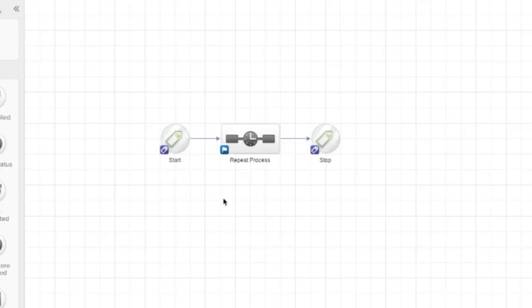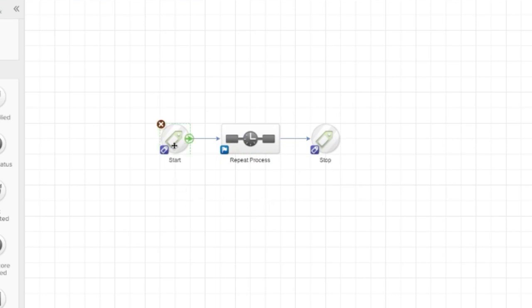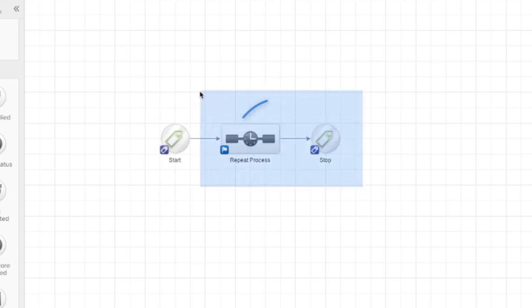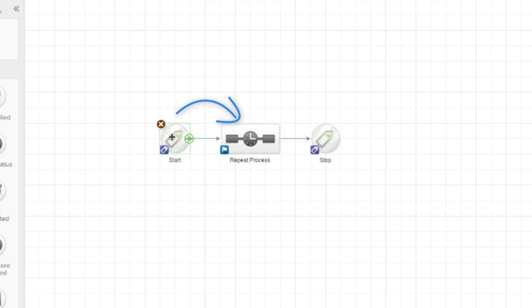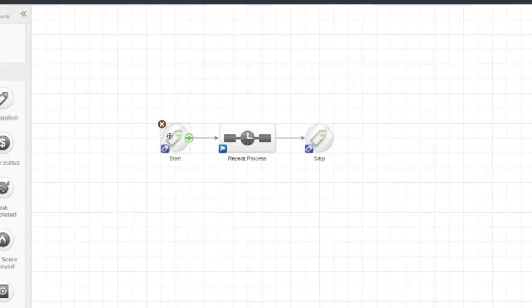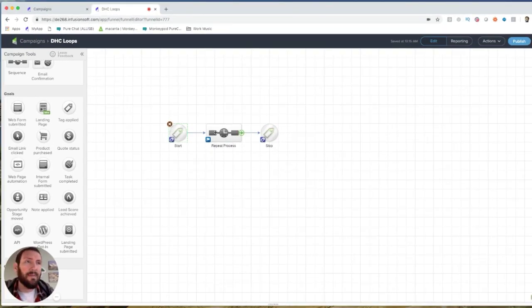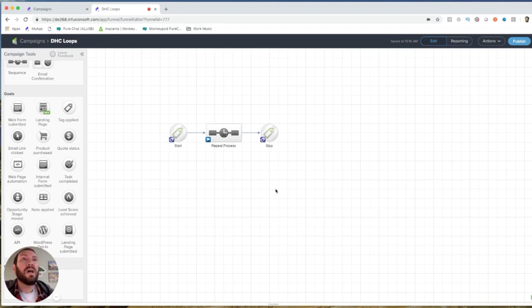Now, the reason that this works, and this is perhaps the most important point, is when a goal is achieved, it processes all the exit functions first. So when this tag is applied, you would think because these goals are identical, how would it know what to do? But the way that the campaign builder logic works is it will first remove them. So this part processes, it pulls them out of the sequence, and then it will achieve this goal and add them back in. So it effectively draws them out, and then at the same time or moments later, re-adds them, and that loop is infinite.